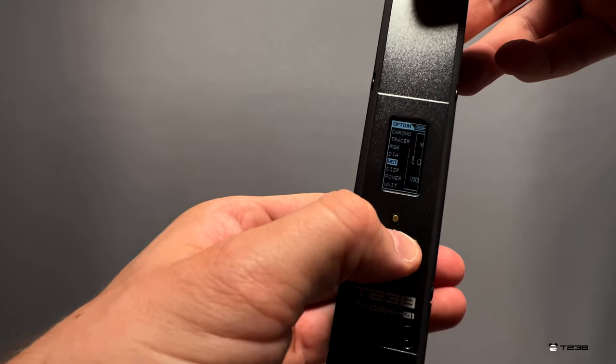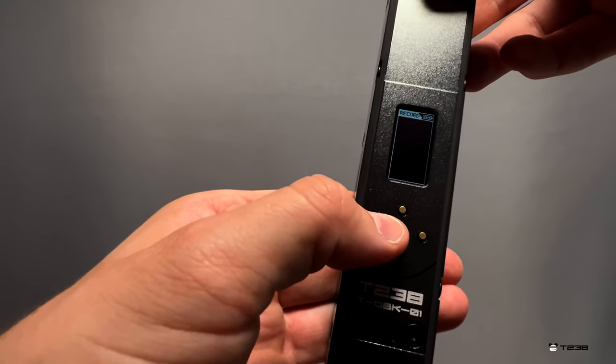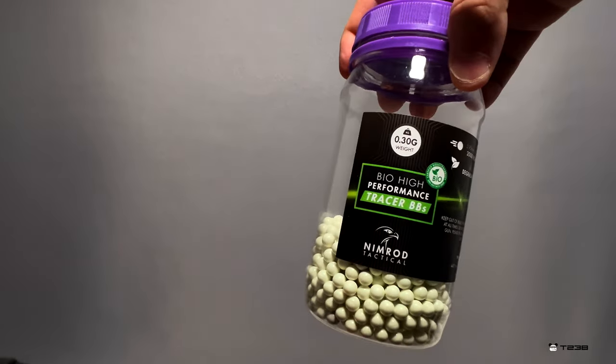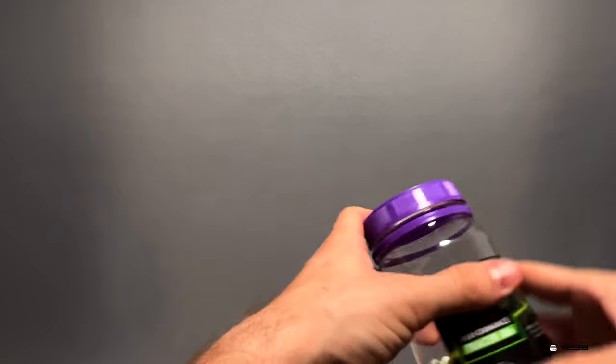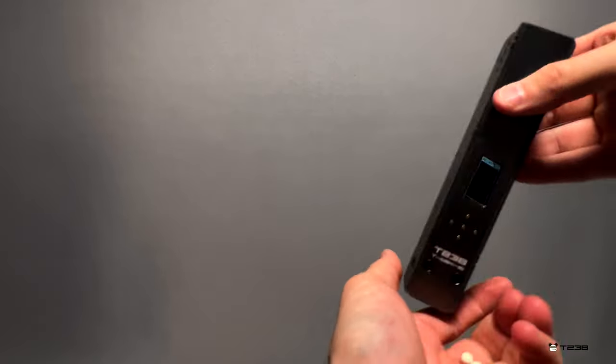This is how it's going to look when you use it. I'm going to be using 0.30s. Let's put on the weight here - 0.30. I'm going to be using Nimrod BBs, the tracer ones.